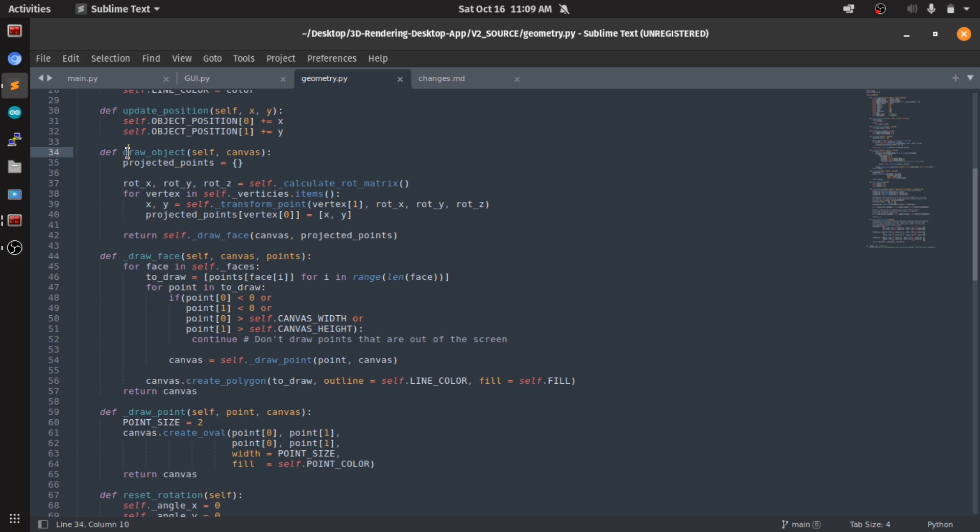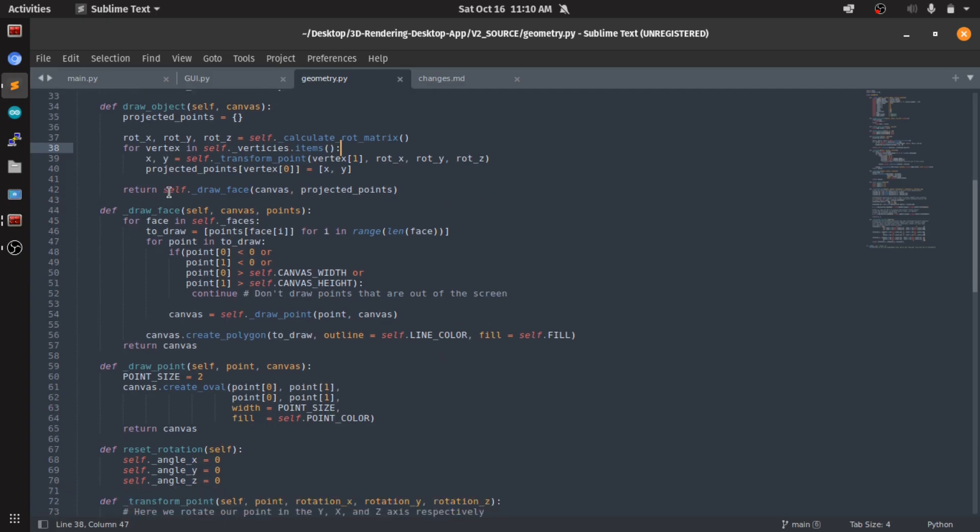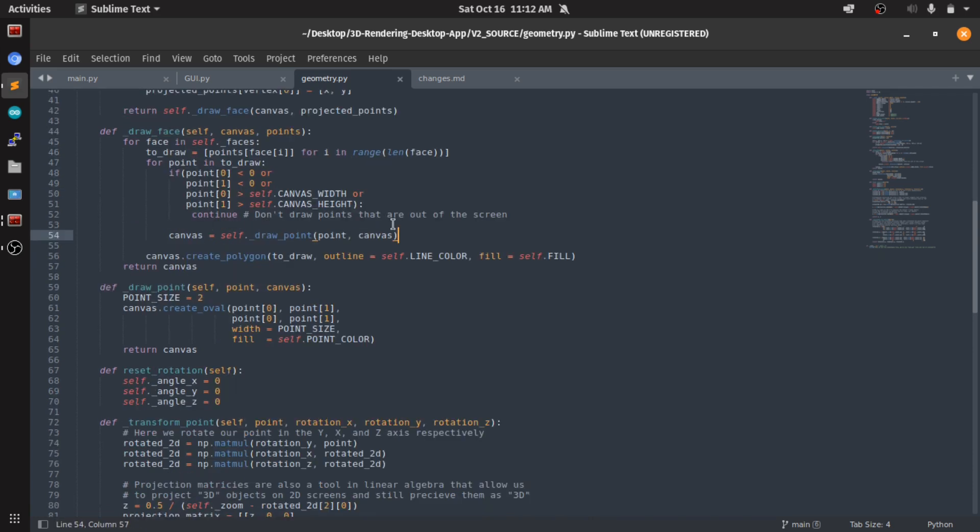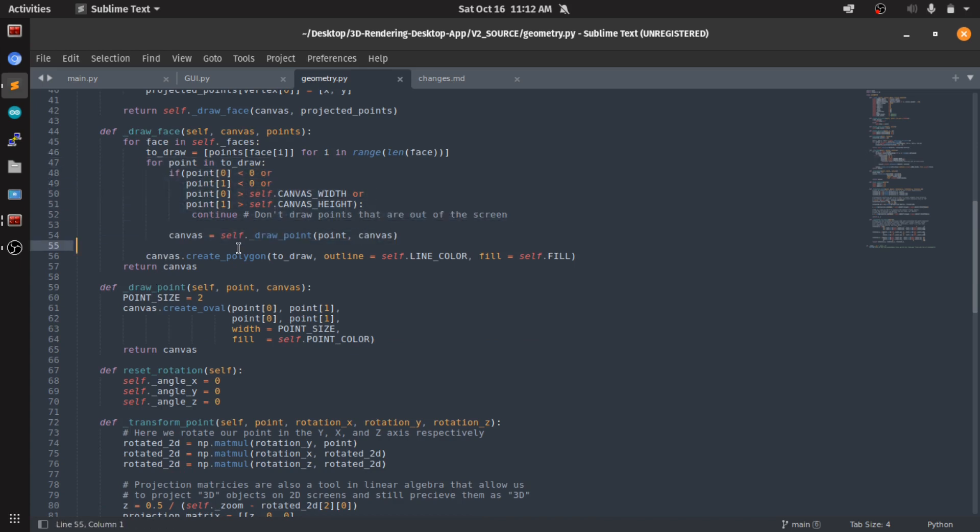So in the draw object, what we do - we first calculate the rotation matrices, and rotation matrices and projection matrices are something very fun to learn. I recommend you read about it. I'm not gonna explain them myself. We're transforming the points and we're getting our projected points, and then we draw the face. After I draw all the points in a face, I draw the face using the create polygon function from Tkinter.